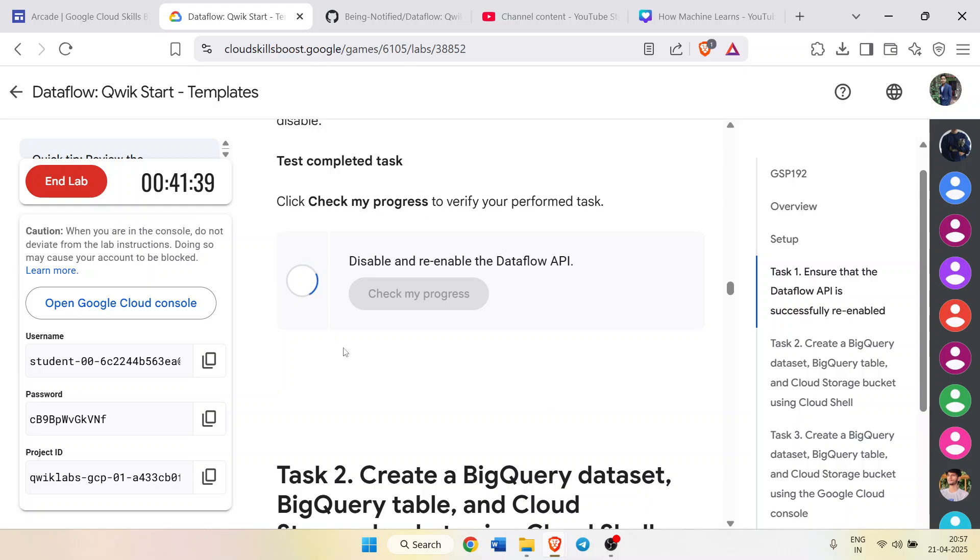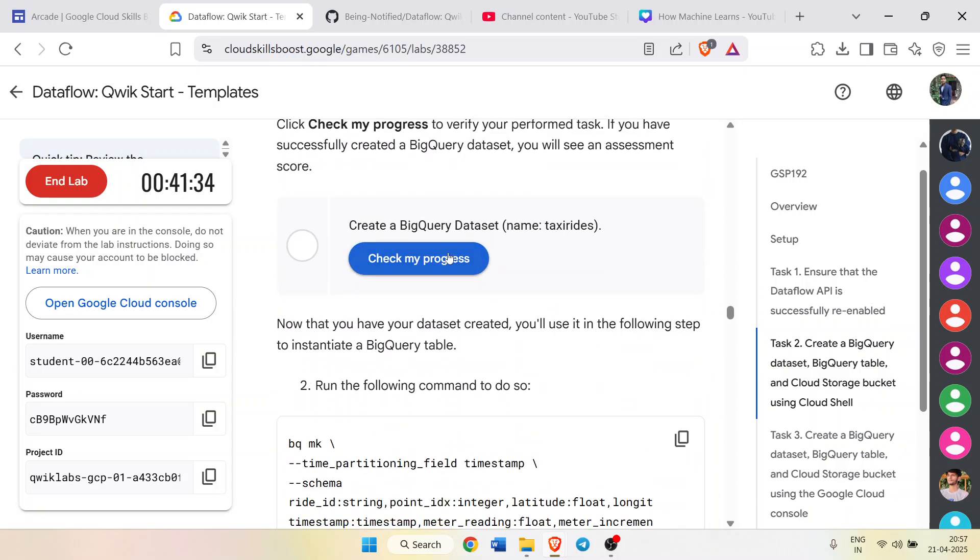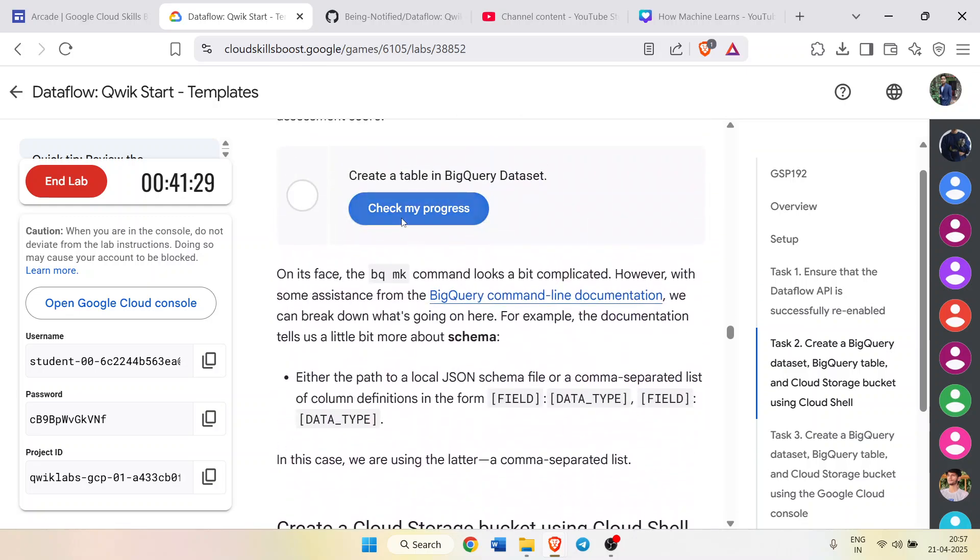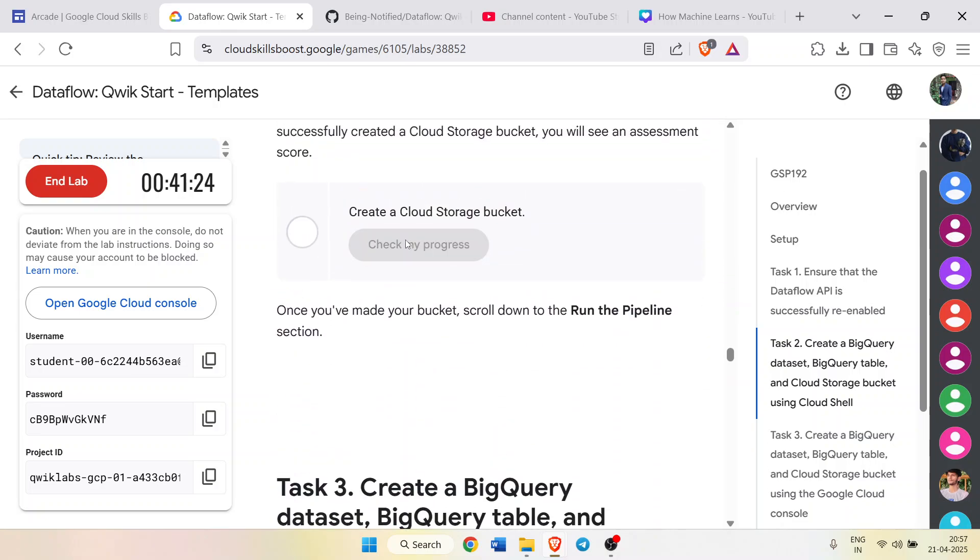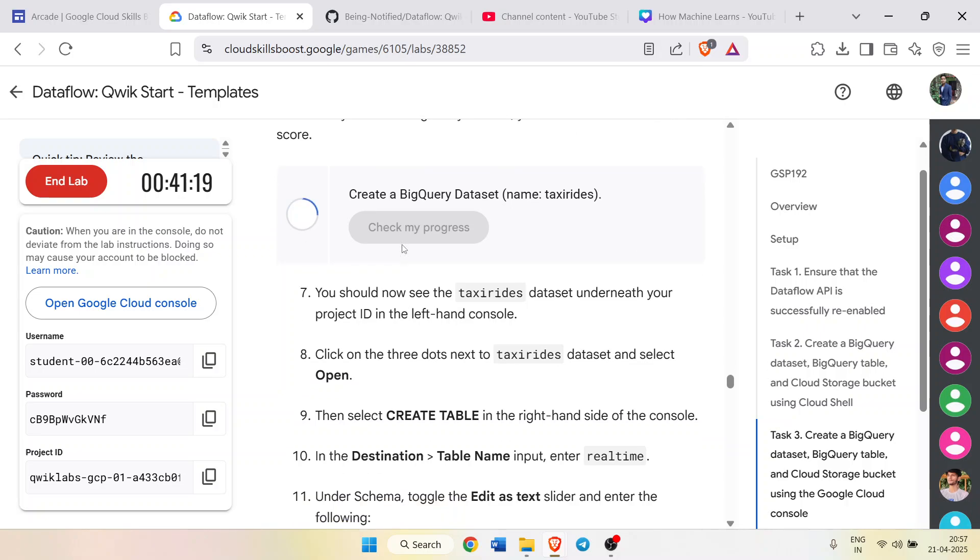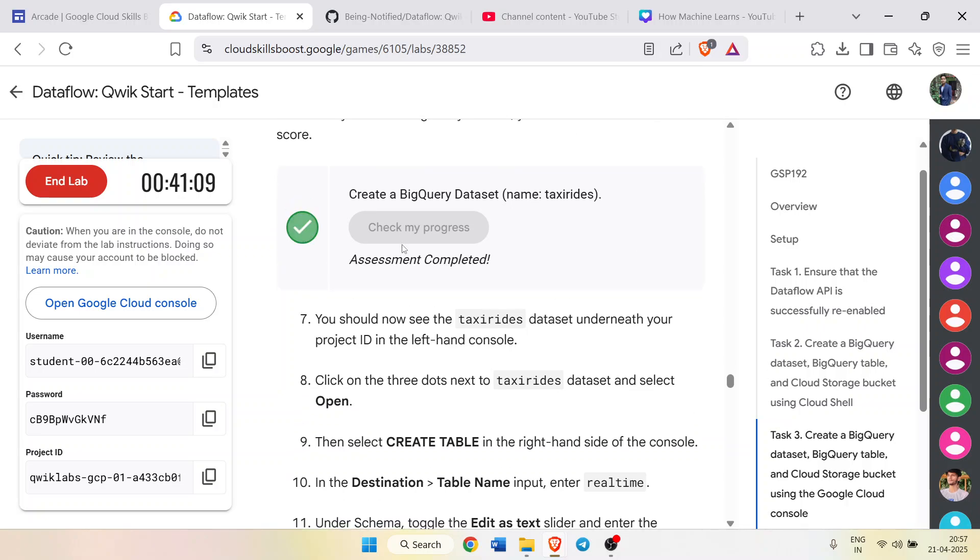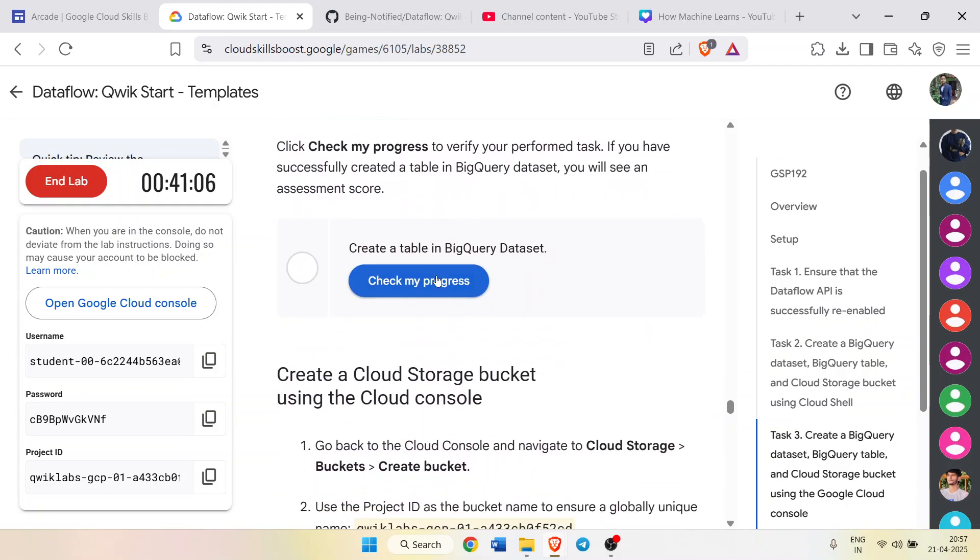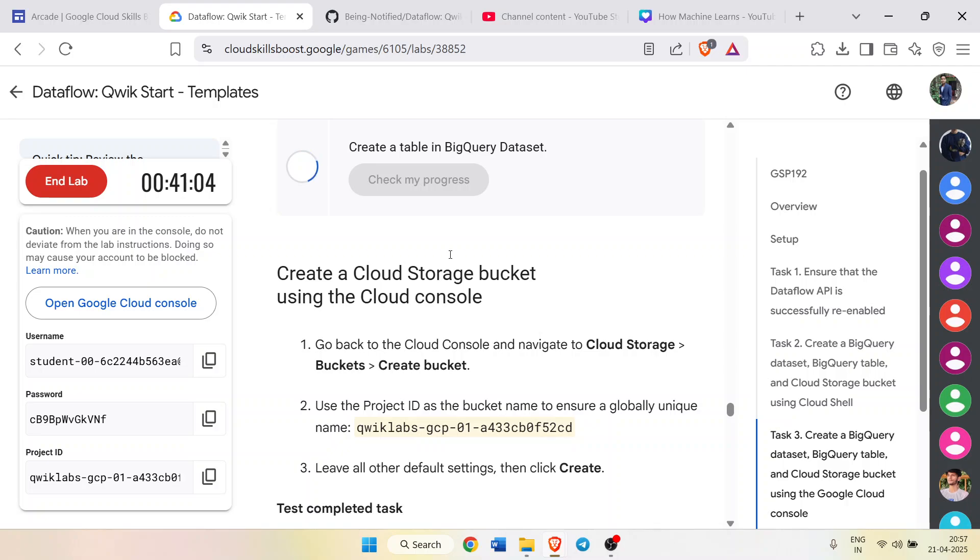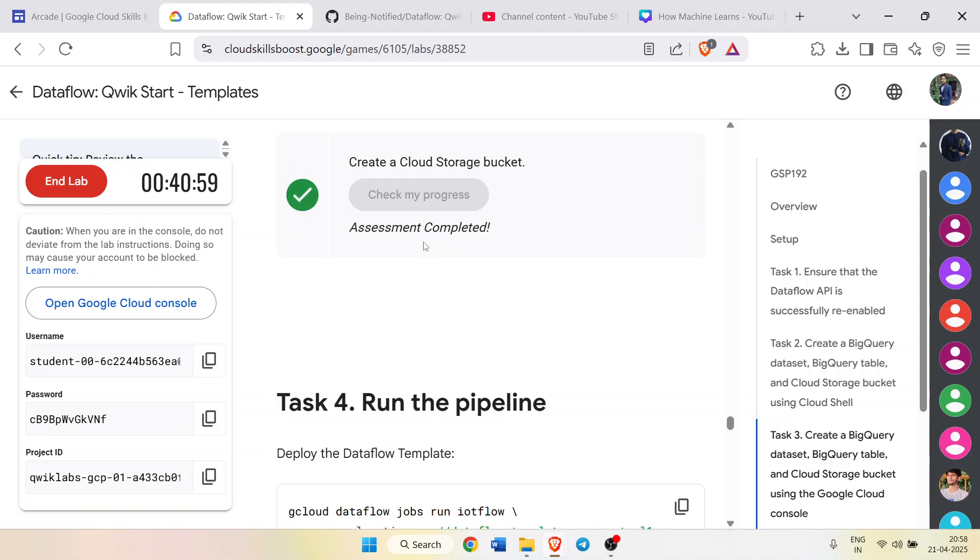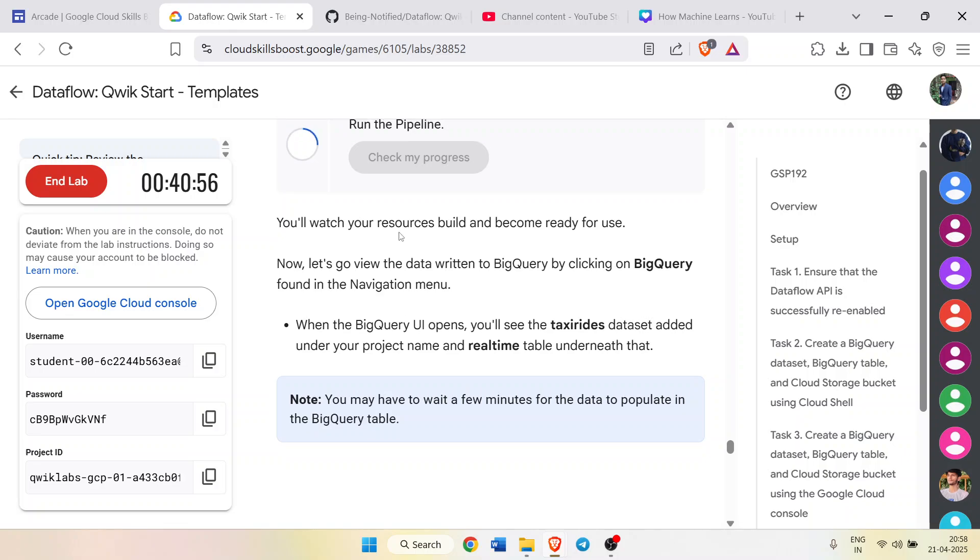Scroll down, click on the 'Check my progress' and you will get the green tick here. Assessment completed. Same for the other tasks. Keep scrolling, click on the check my progress, you will get the green tick. Scroll down, keep scrolling, click on this, we will get the green tick here. Look for all the check my progress buttons and carefully get the green tick for all tasks.